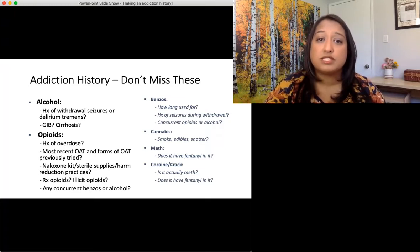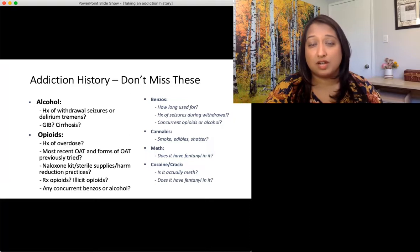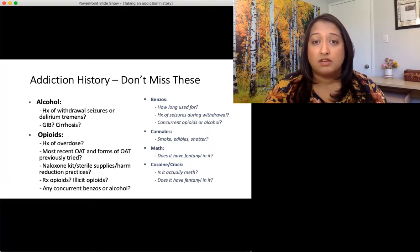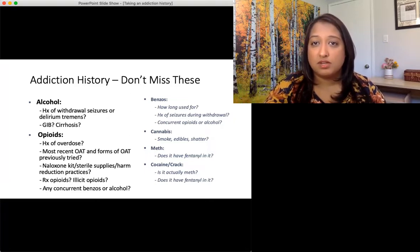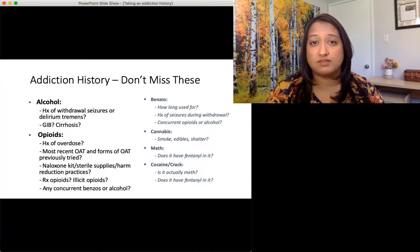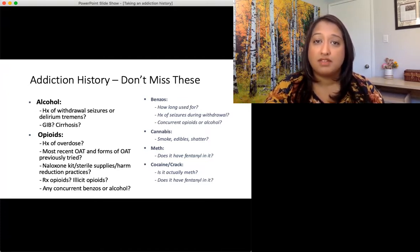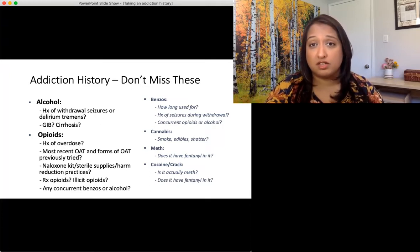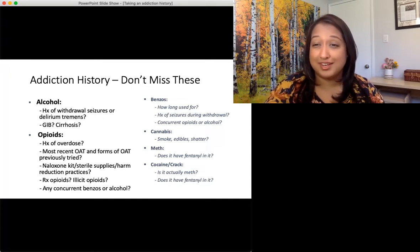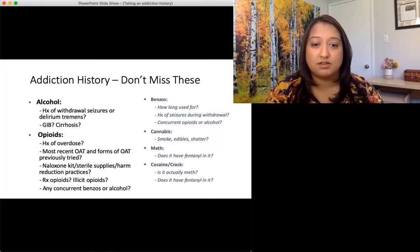For benzos: how long have you used them? Any history of seizures during withdrawal from benzos? Any concurrent opioids or alcohol? For cannabis, specifically ask: are you using shatter? That's quite different from other forms of cannabis and tells you the severity of the cannabis use. For meth and other stimulants: does it have fentanyl in it? Does it actually contain meth? Or does it have any other substances in it that you know of?